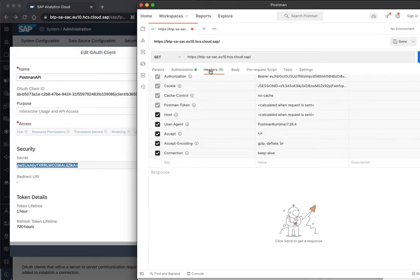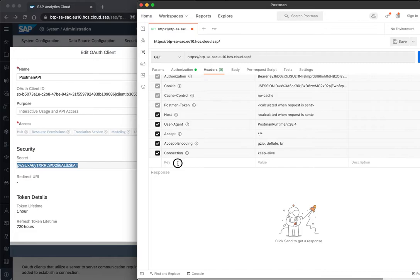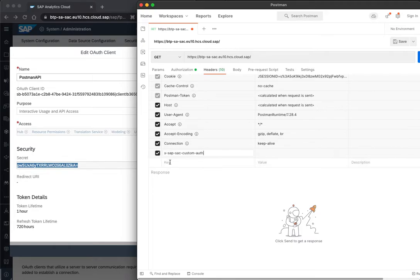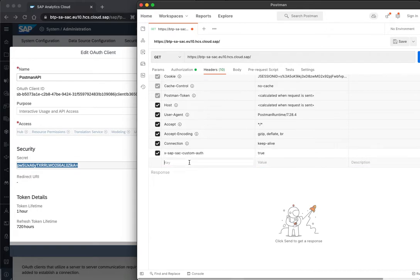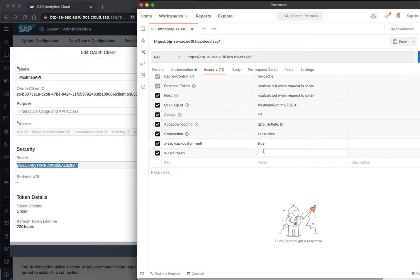Second thing to do is also adding headers. So first, header to add is mandatory when using the REST APIs from SAC, and we need to put it to true.